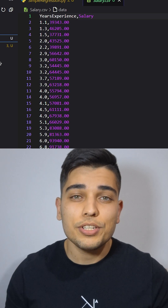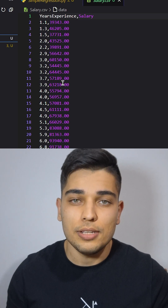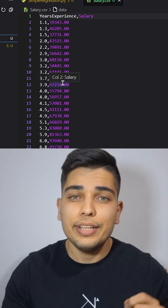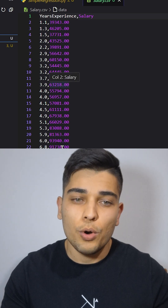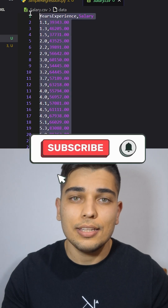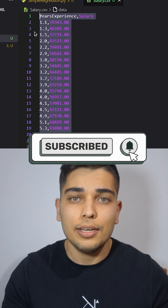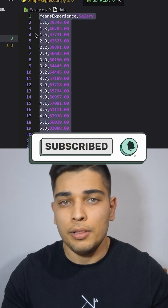Let's create your first machine learning model in less than 2 minutes. First, we need a dataset to work with. You can access this dataset and the implemented model in the link in the description below.